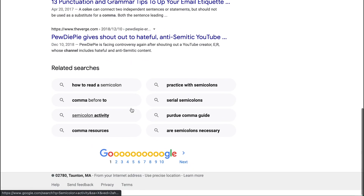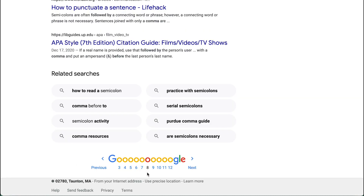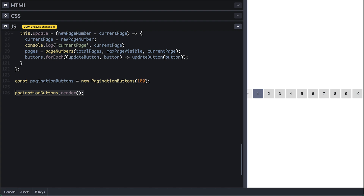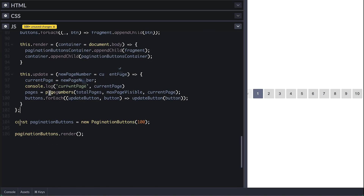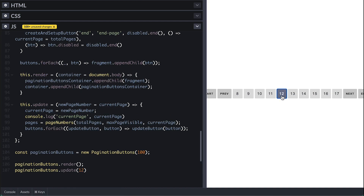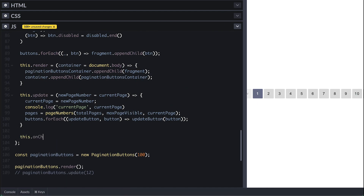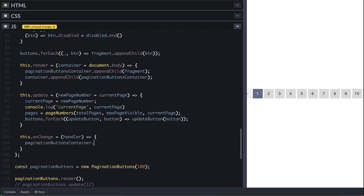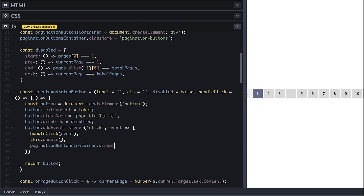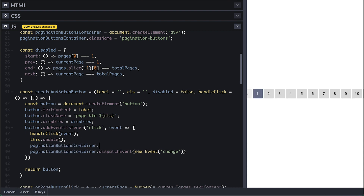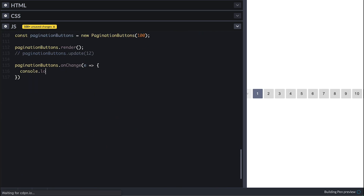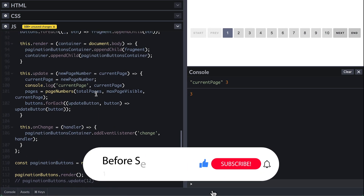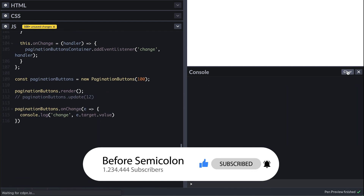If you go to google.com you can see similar page buttons that work the same way. For the final touch, it would be great to expose a change event on the JavaScript side so we can react to page changes. I'll expose an onChange method that takes a handler function and sets a change event listener on the pagination-buttons container. Since this is a div, the change event is non-native, so after each update call I dispatch a change event and set the container's value to the current page number. Setting a change listener and logging target.value shows the current page logged on every button click.